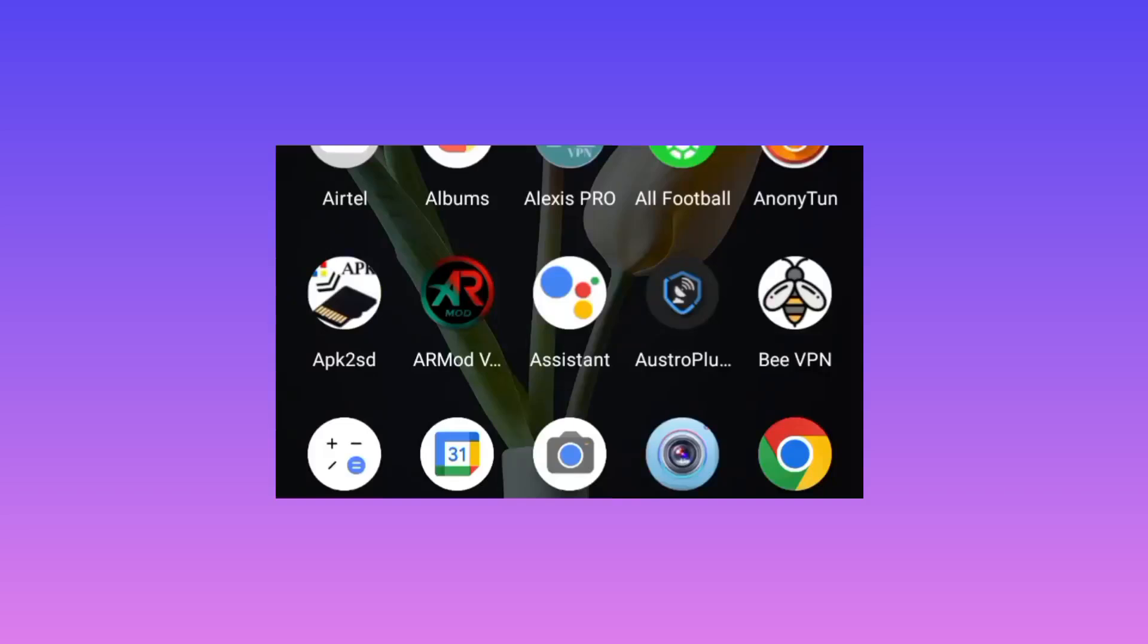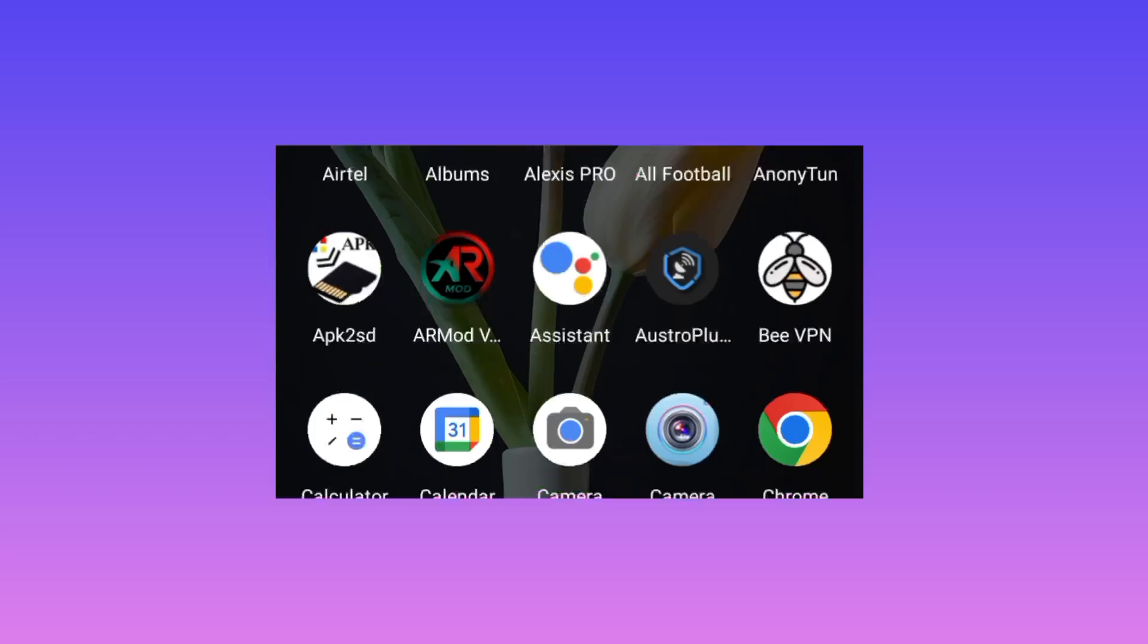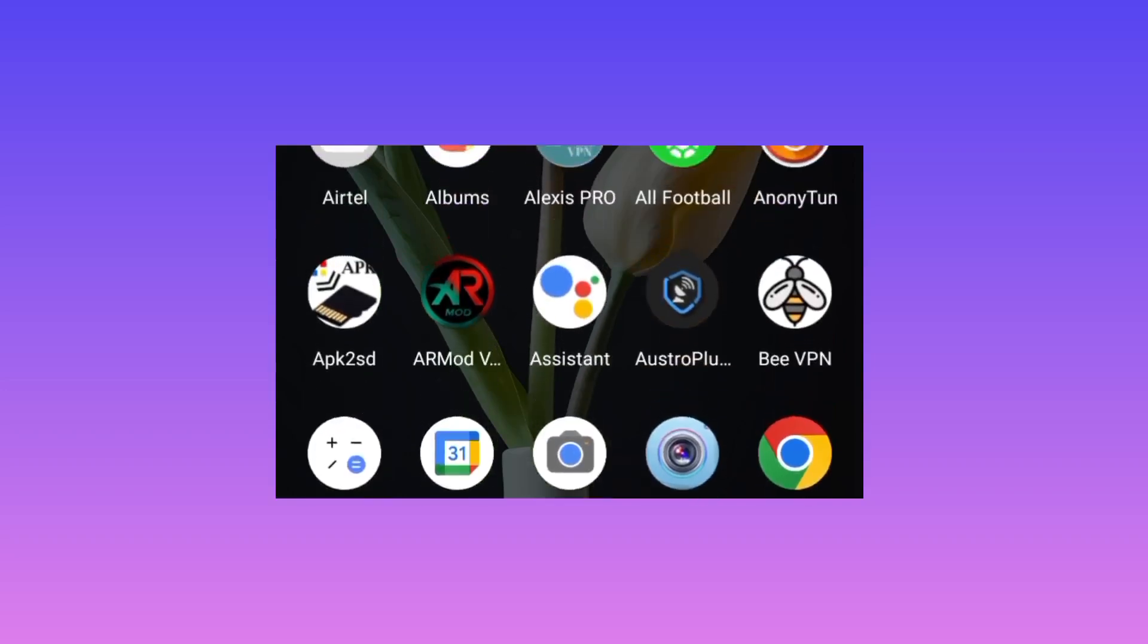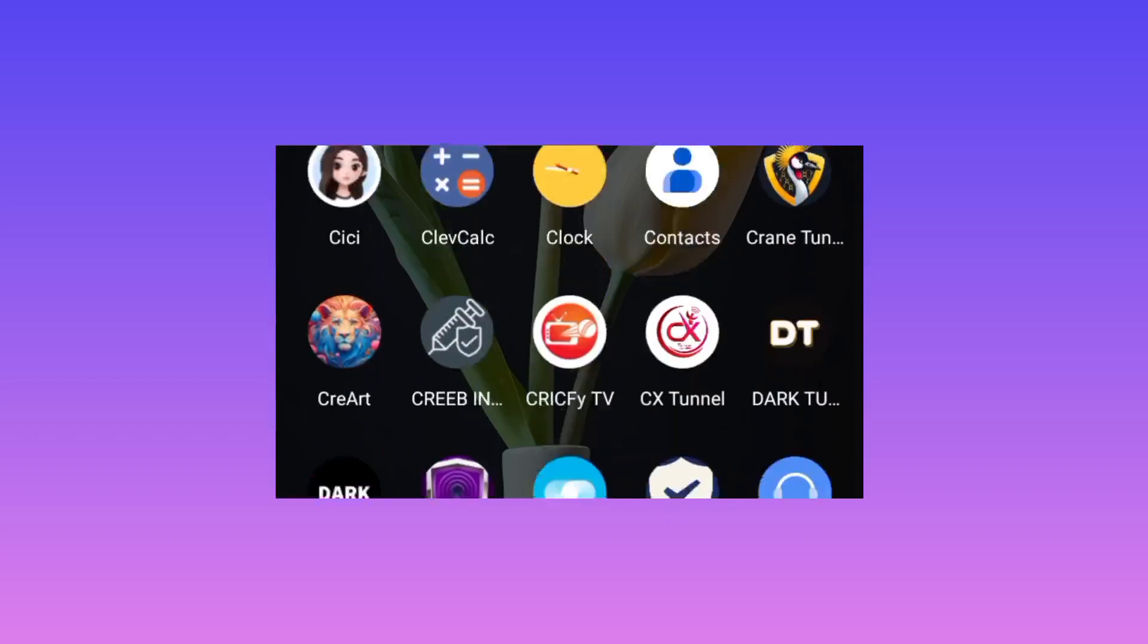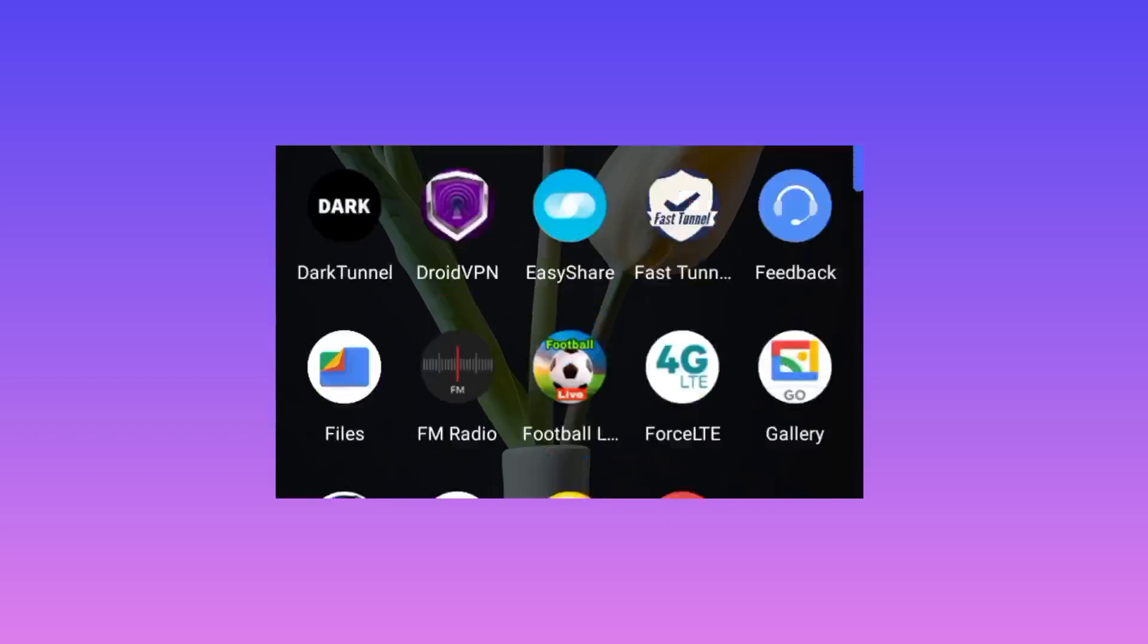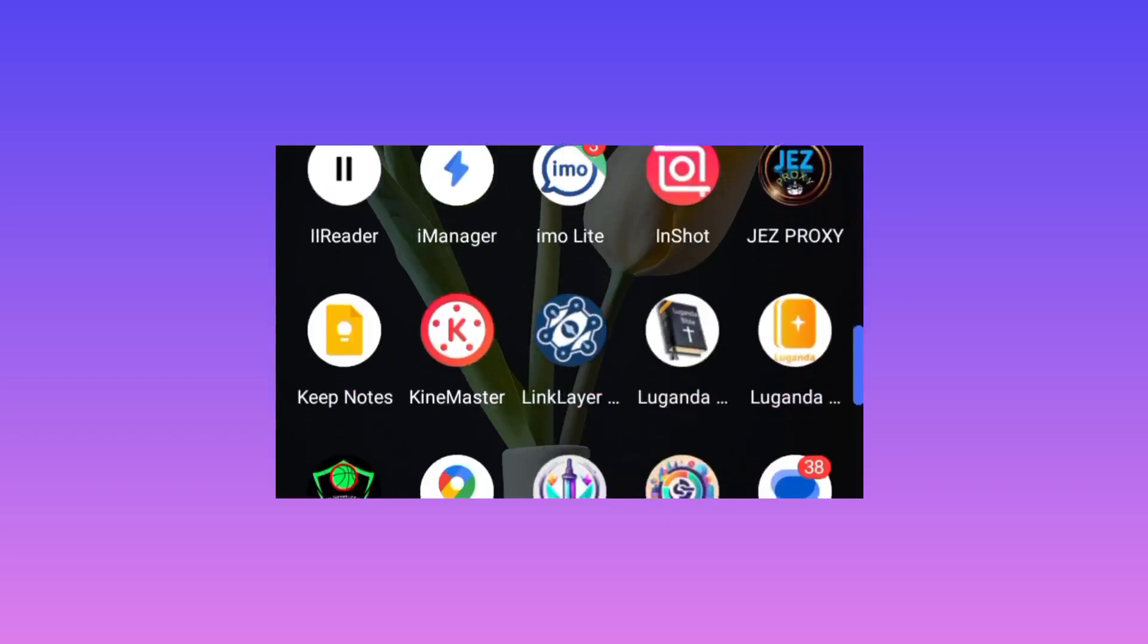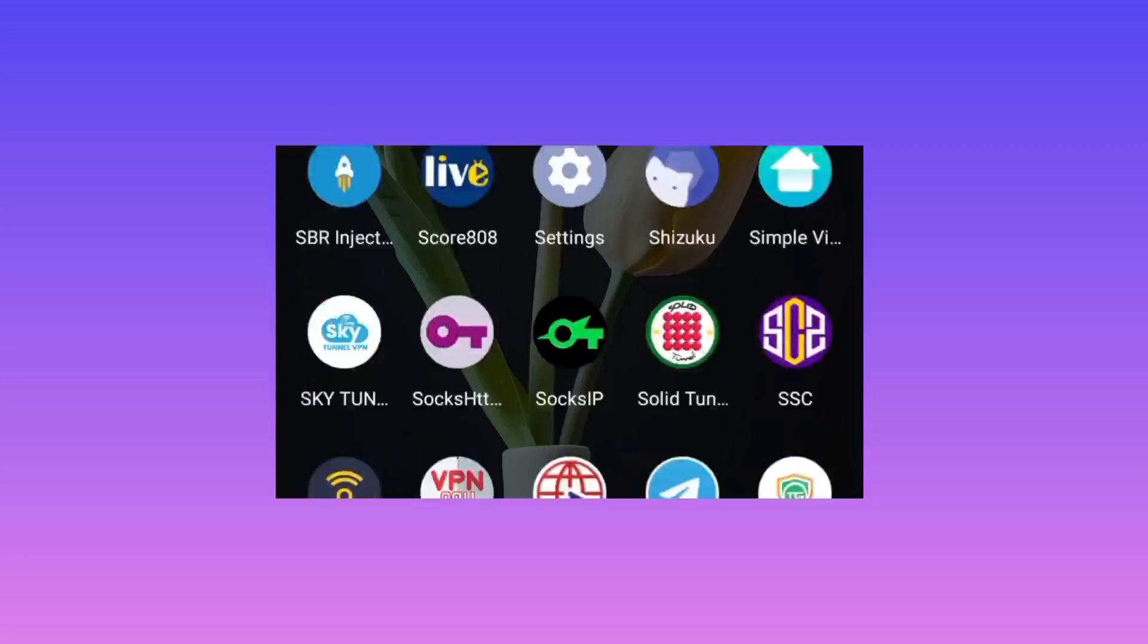Welcome back to the channel. Today I'm going to share with you an app that will help secure your connection while using the internet. Head over to Google Play Store where you can search and find Android apps.